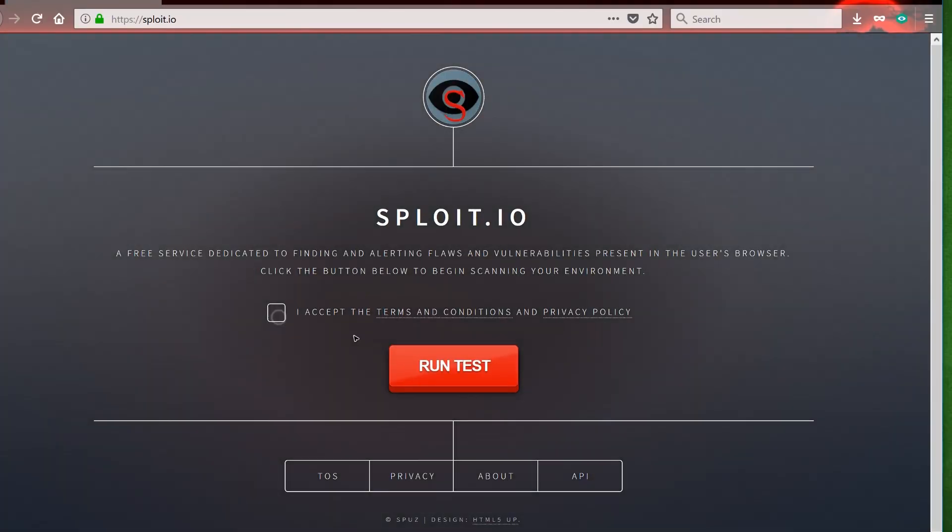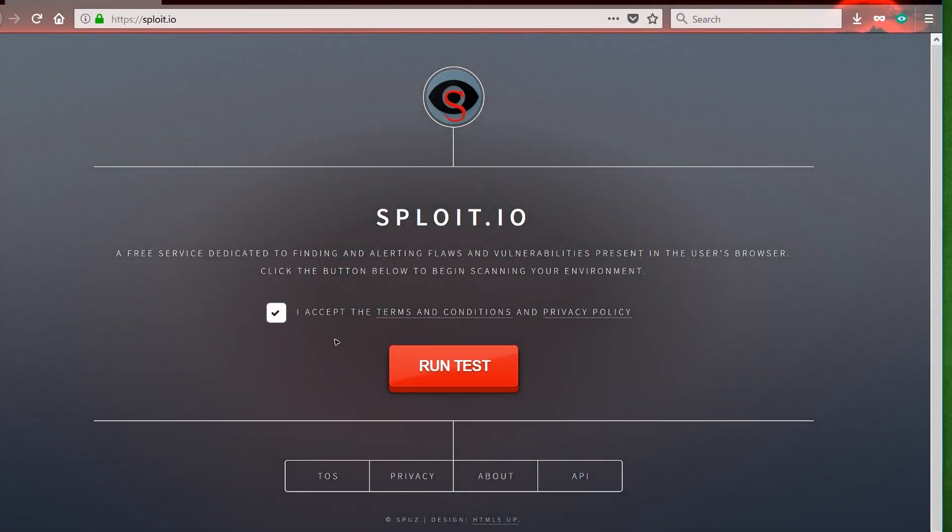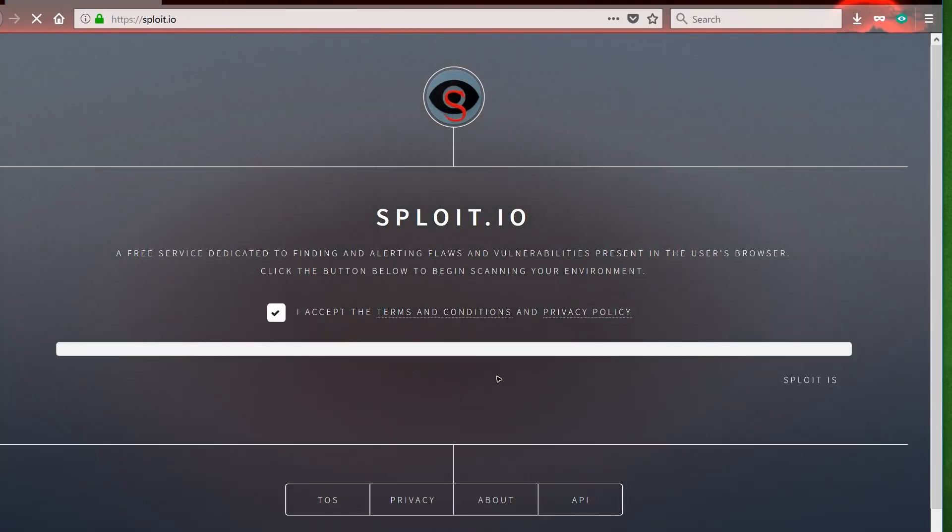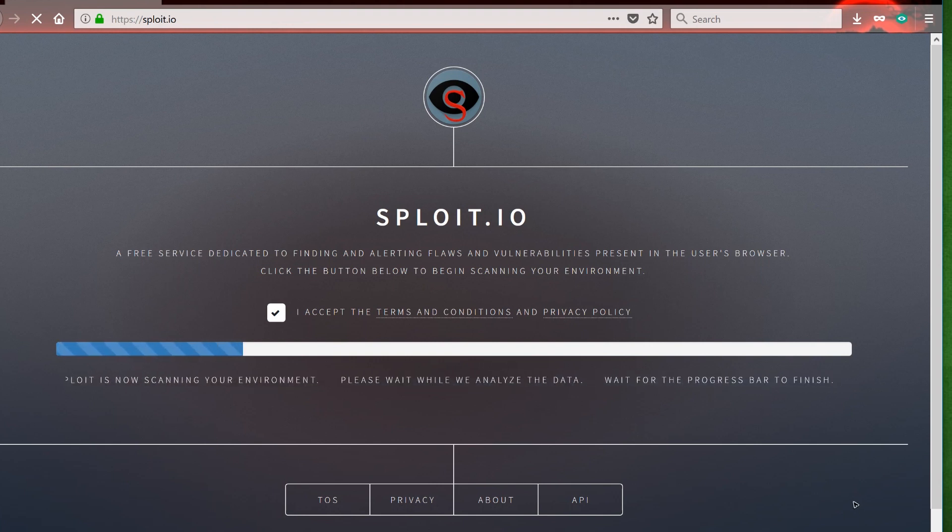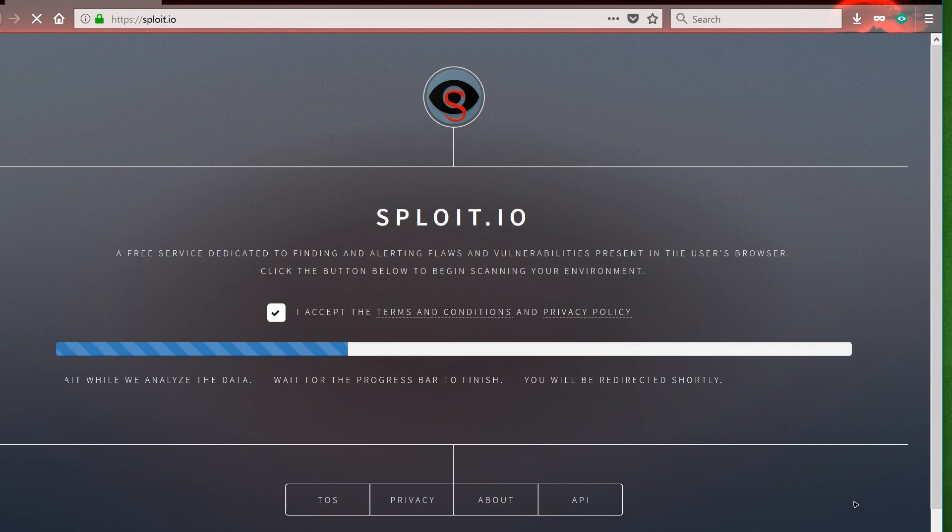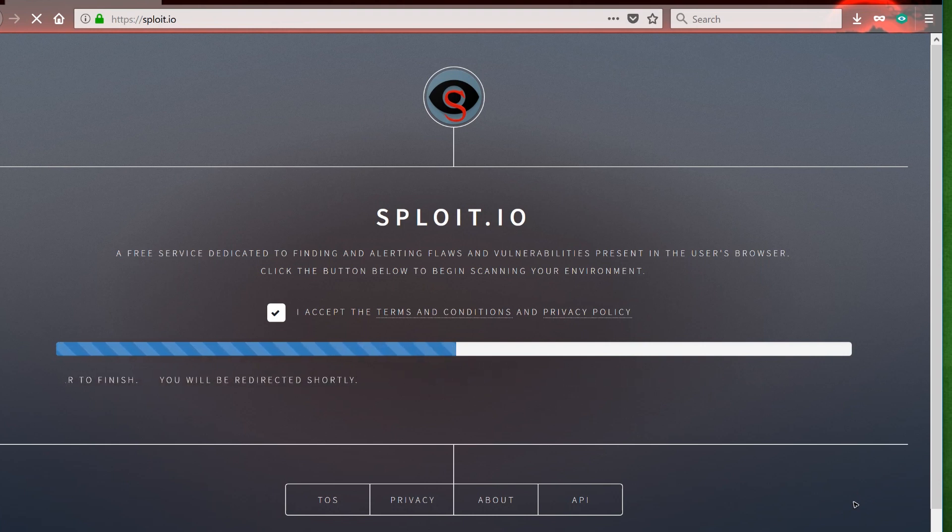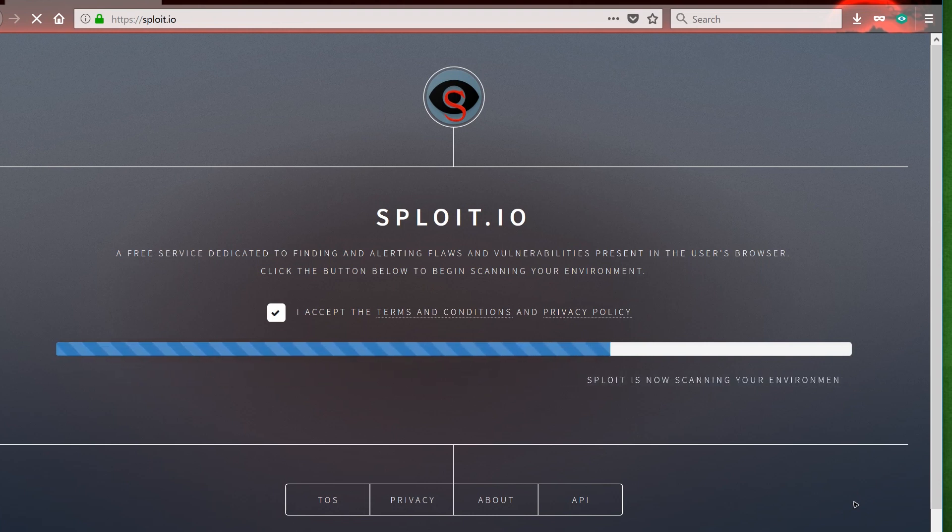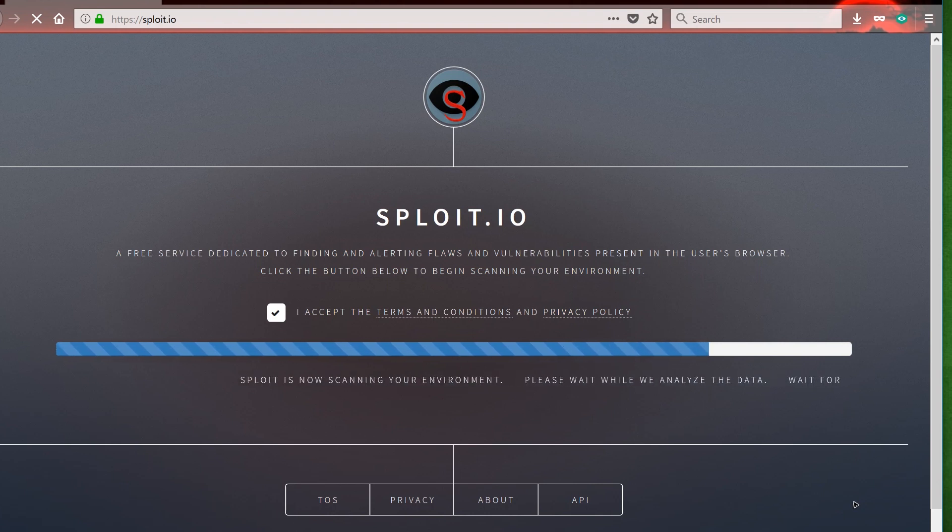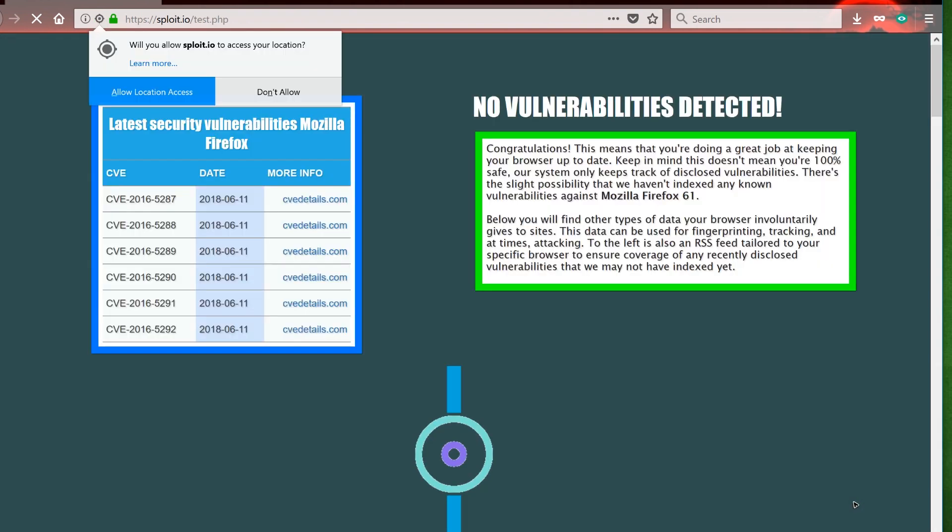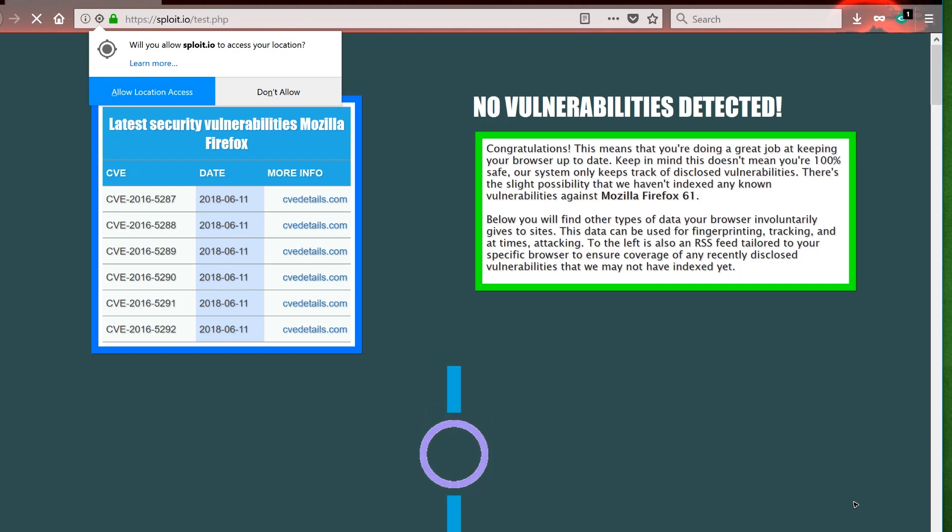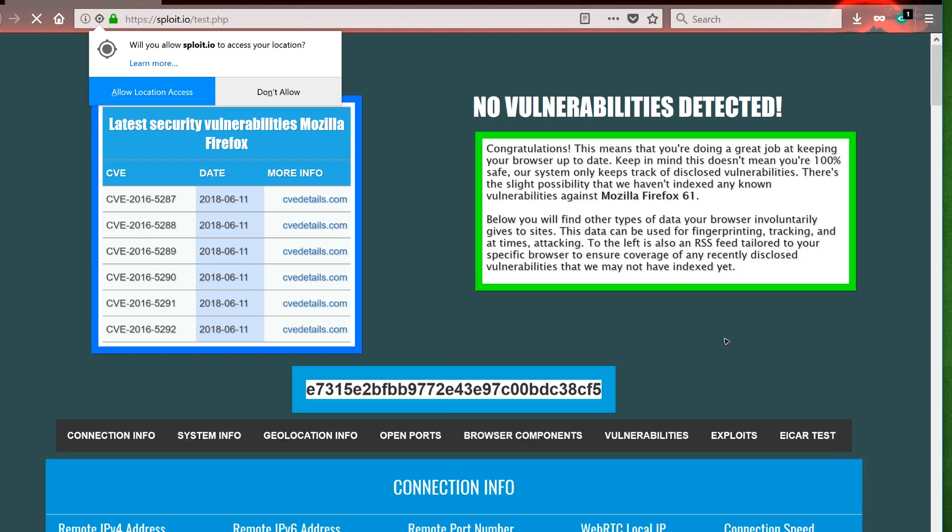Let's get out of Edge and try the same test on the latest version of Mozilla Firefox. So this is Firefox version 61. It came out like a month ago, I believe. It's still relatively new. Let's run Sploit and see if Firefox stands to the test. So we go to Sploit.io again, hit run, wait a few seconds, and voila. Sploit this time found zero vulnerabilities.